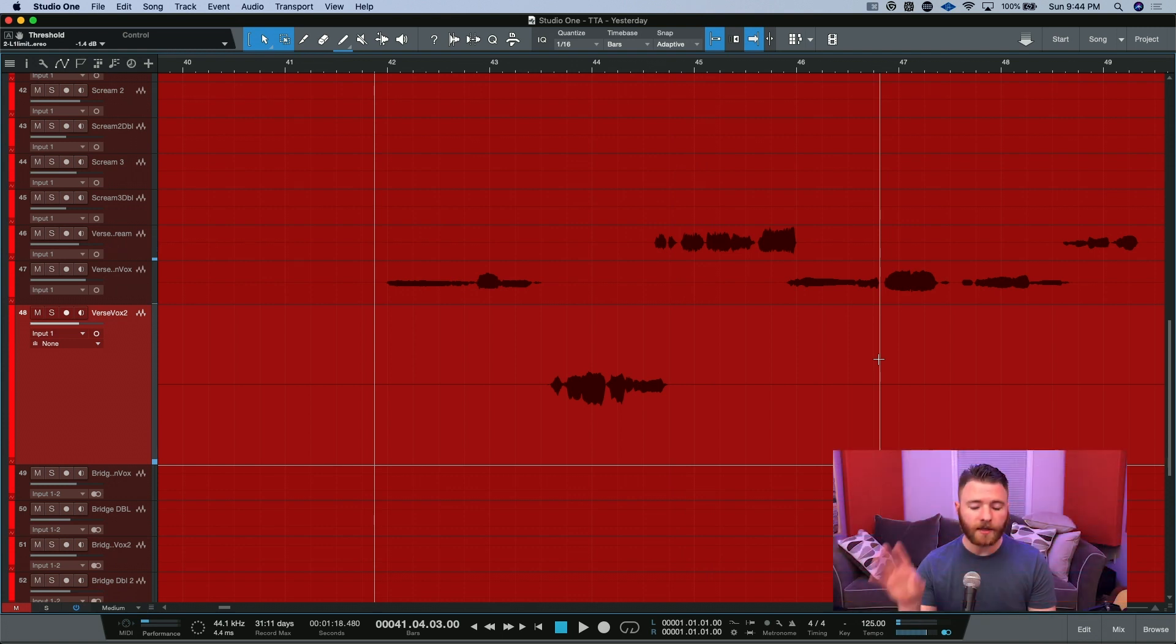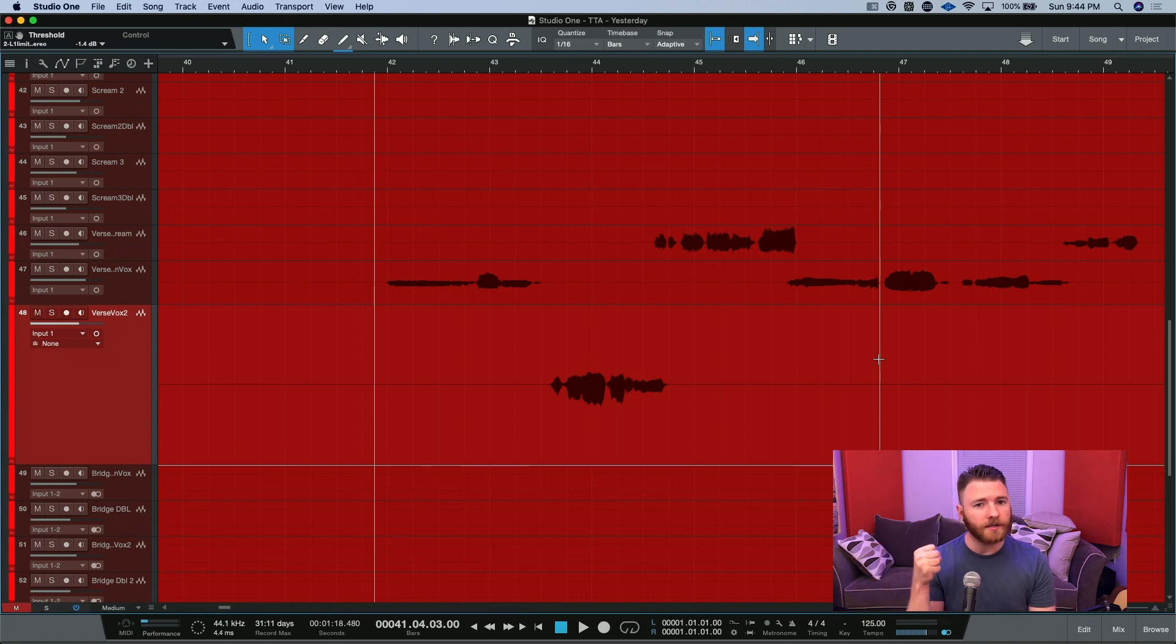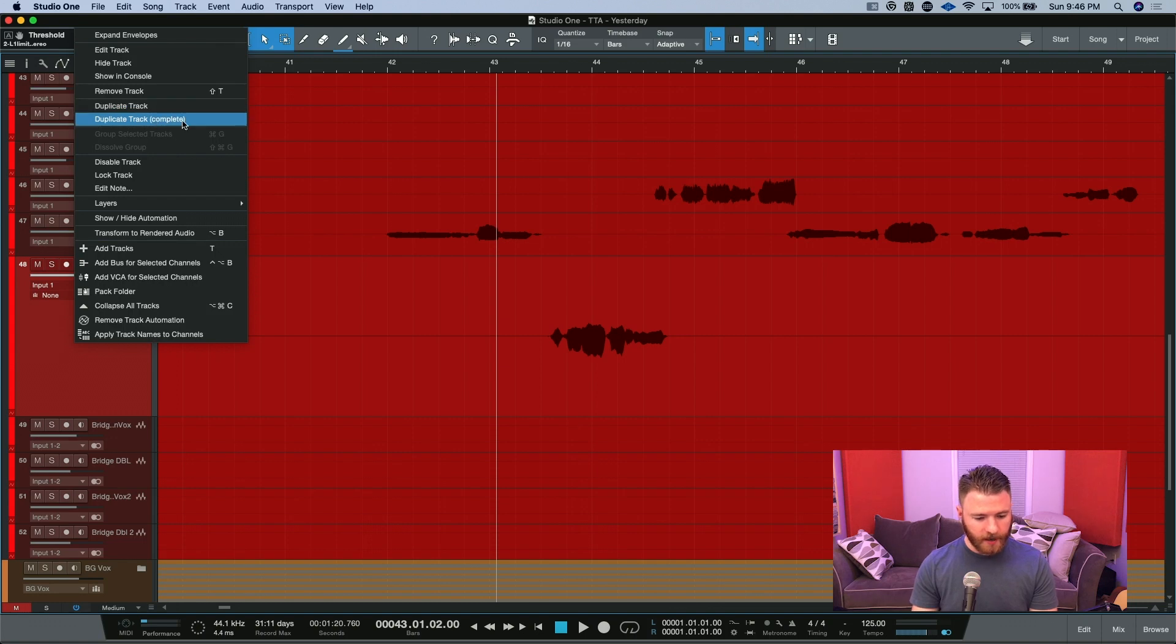So you can hear that it's pretty bare right now. We're going to put the reverse reverb on this one just to make it draw you into the second line. The first thing we're going to do is duplicate our track completely and I did that by right-clicking on the track.